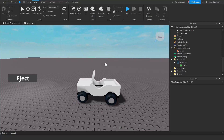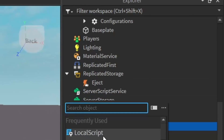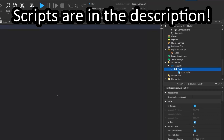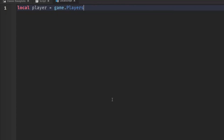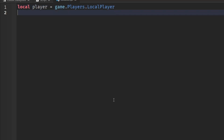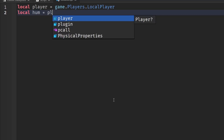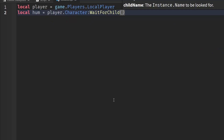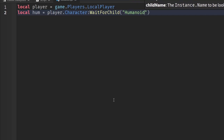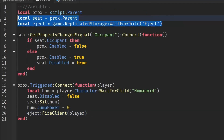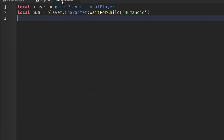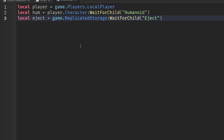Once your button is done, go back to the button in the Explorer, click the plus, and add a LocalScript. Now write: local player = game.Players.LocalPlayer, then local hum = player.Character:WaitForChild('Humanoid') — make sure the H is capitalized. Then go back to the first script, copy the remote event line, and paste it here since we're using the same remote event.